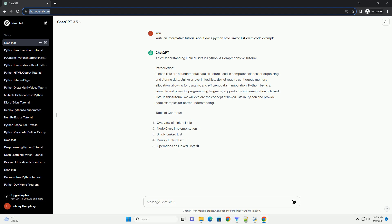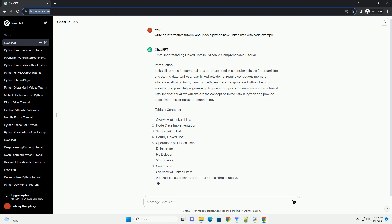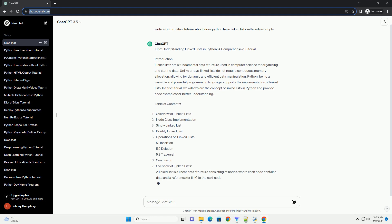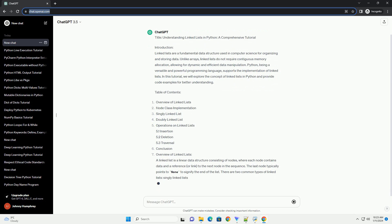5.1 Insertion, 5.2 Deletion, 5.3 Traversal, Conclusion. Overview of Linked Lists: A Linked List is a linear data structure consisting of nodes.